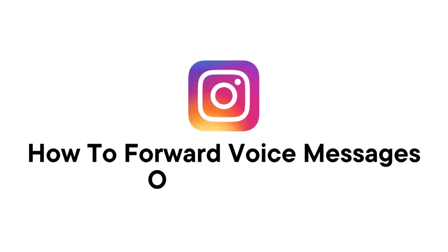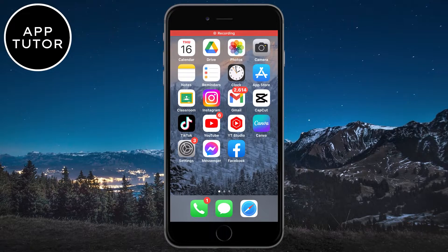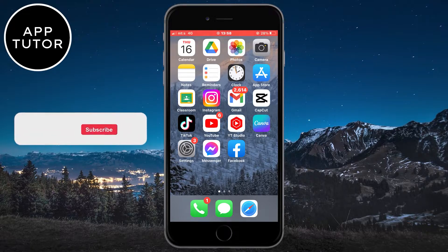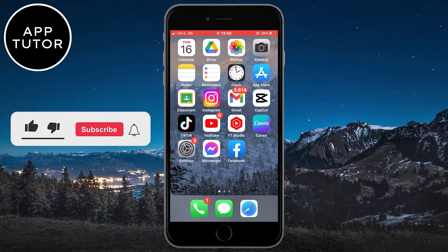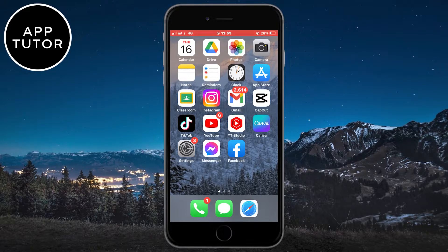How to forward voice messages on Instagram. If someone sent you a voice message on Instagram but you want to forward it to someone else so that person can hear the voice message also, then follow my steps and watch the video until the very end.